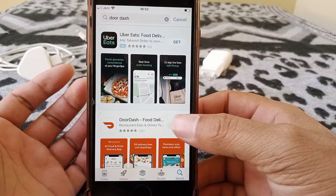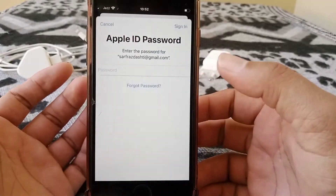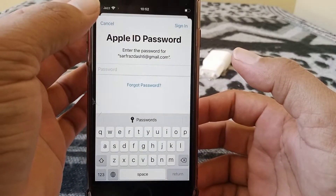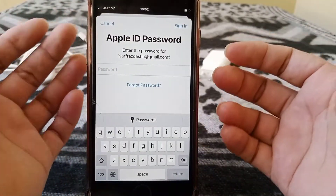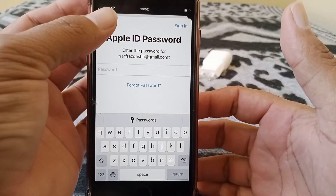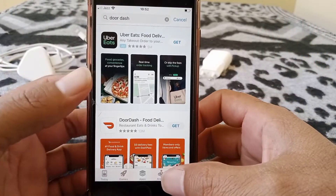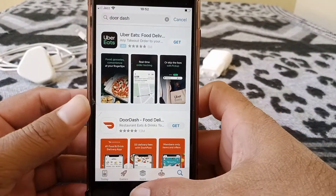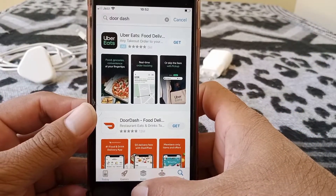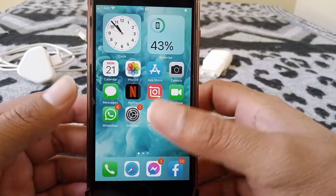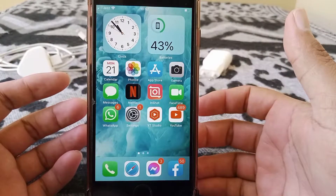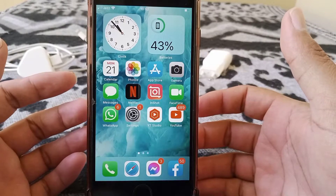Here you can see I want to install an app and it's asking for the Apple ID password. So how to get rid of this — just go back and follow these simple instructions.